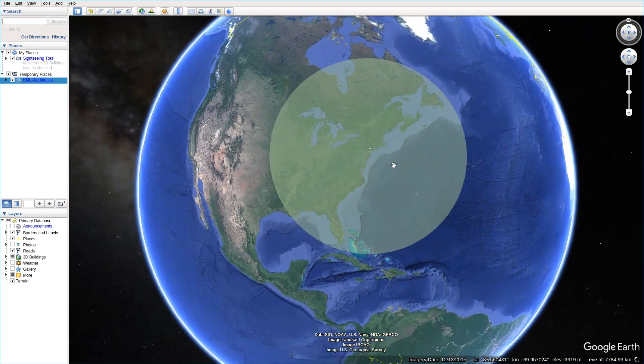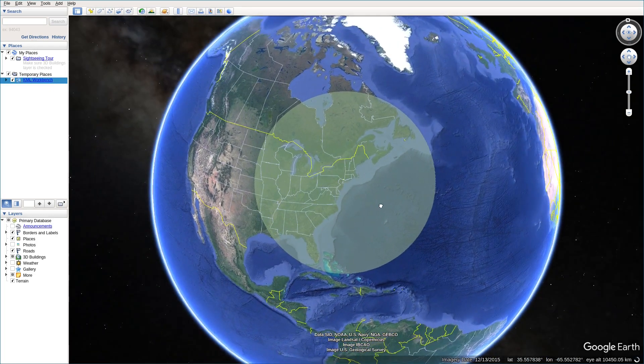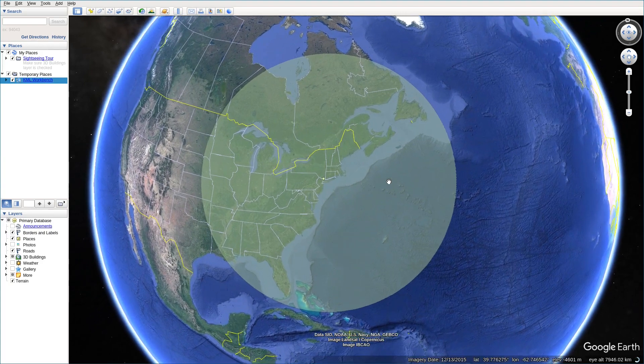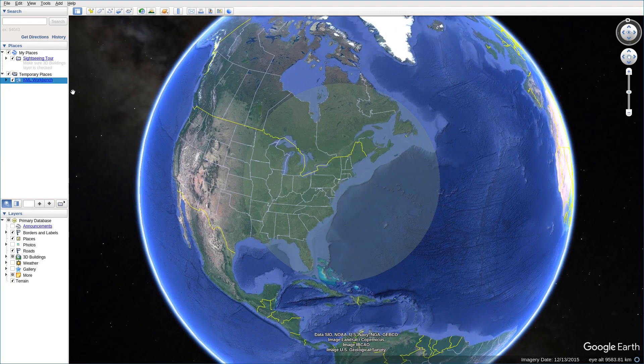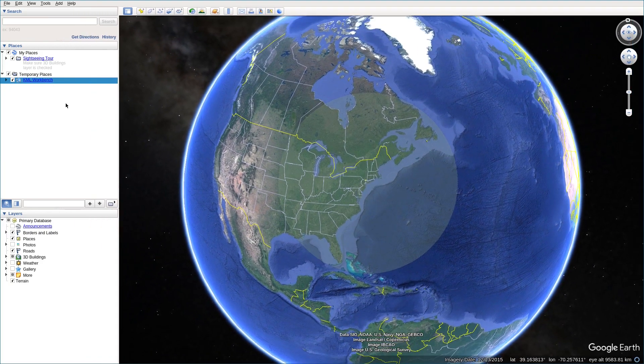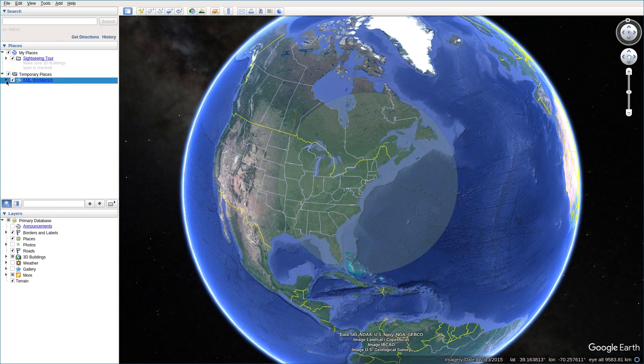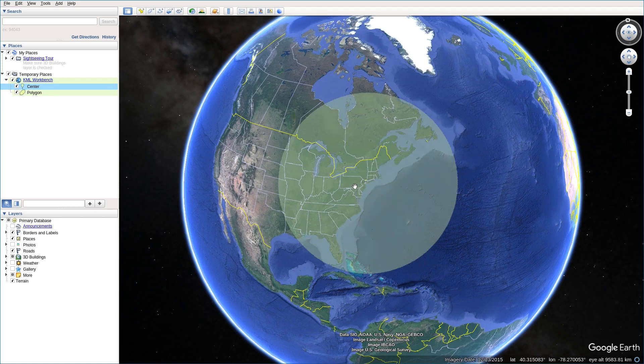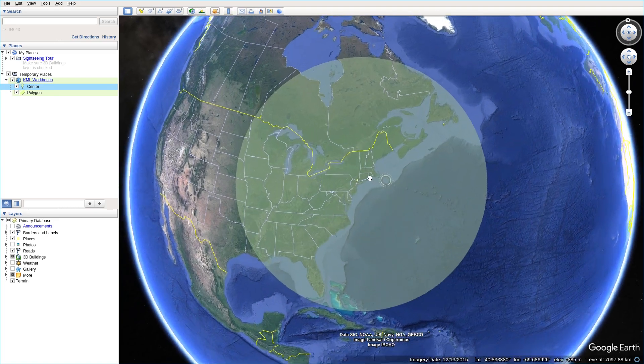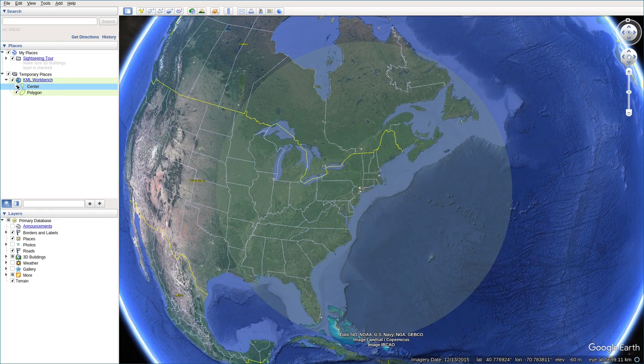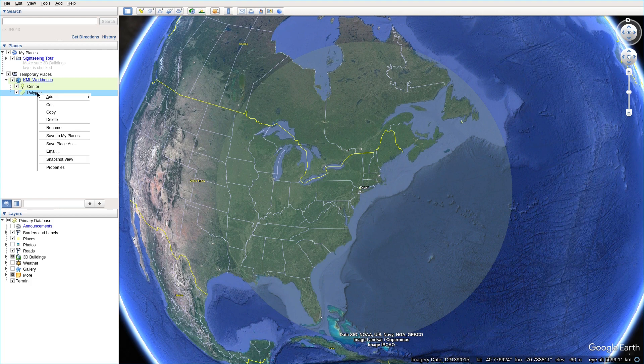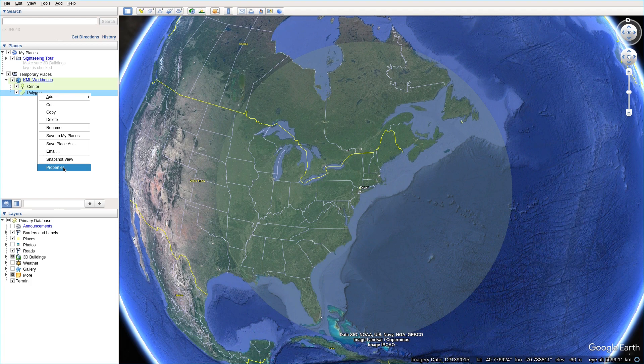As you can see, you can see this shaded circle. So, you can go to this zone, this area. And click on the KML workbench. And you can see the center. The center means the circle center here. You can choose the polygon. And right click. And you can see the property button in the list. And you can click on it.